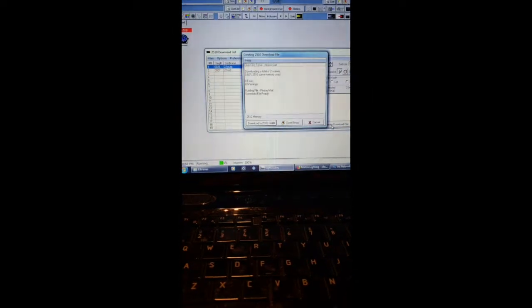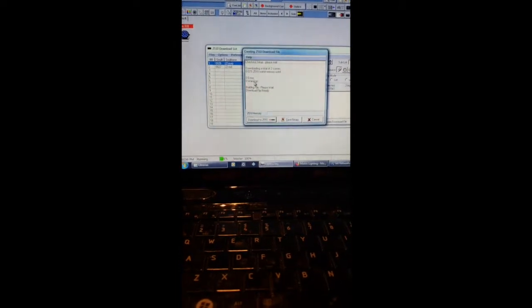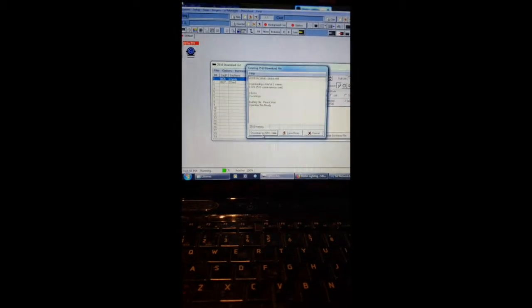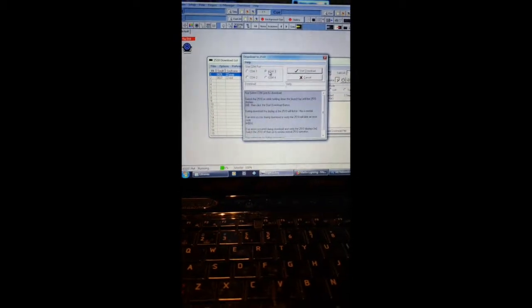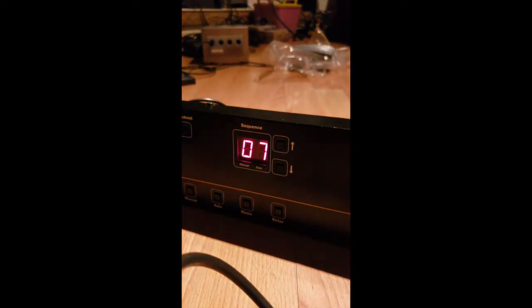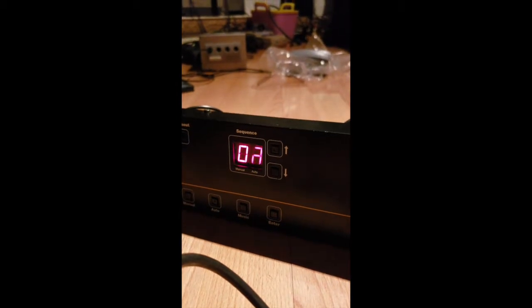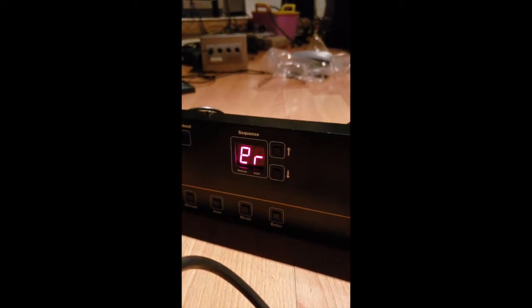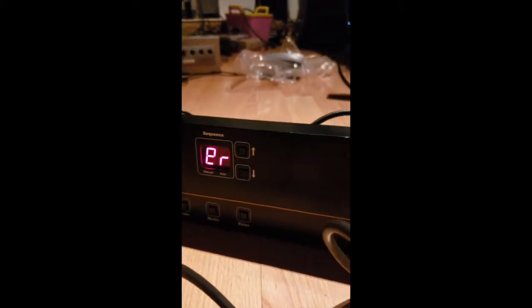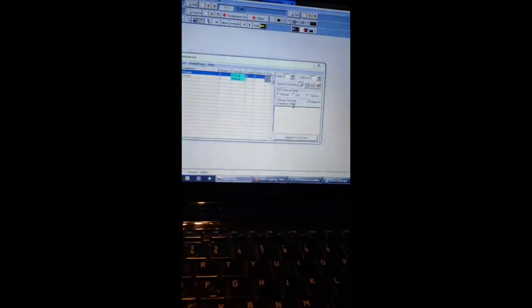It's going to tell you how much percentage of your 2510 you're using. No errors. No warnings. That's what you want. Download the 2510. Make sure your com port's selected. Start download. This thing will start to flash like crazy. Ah, I got an error message. Yay me. So, you may have to do this a couple times because obviously the software is not the greatest anymore.